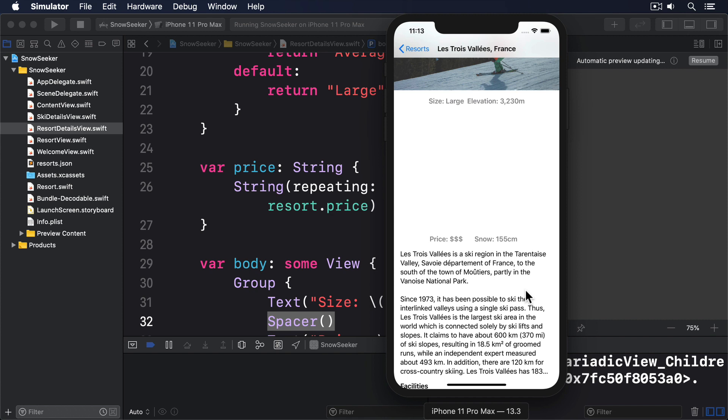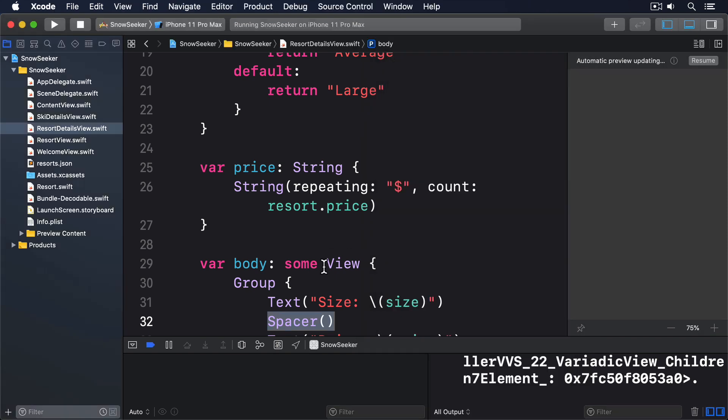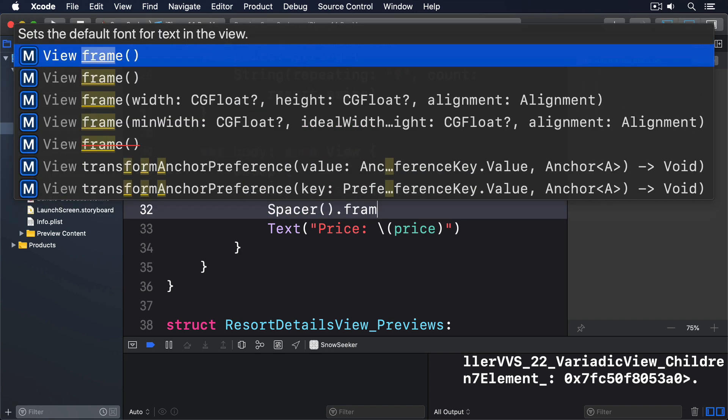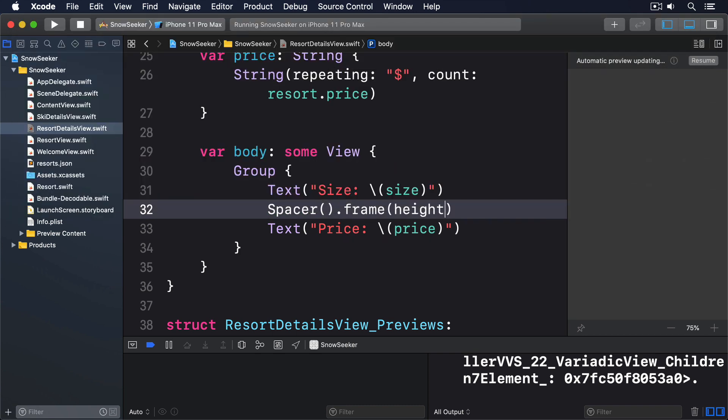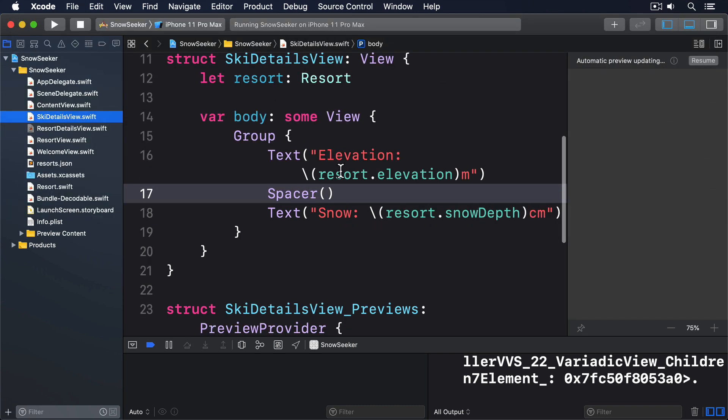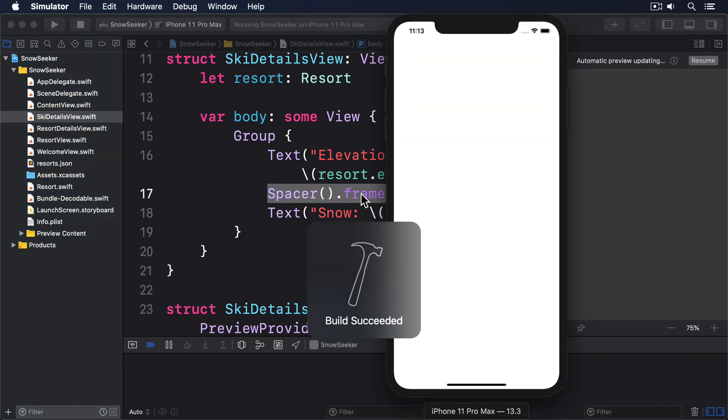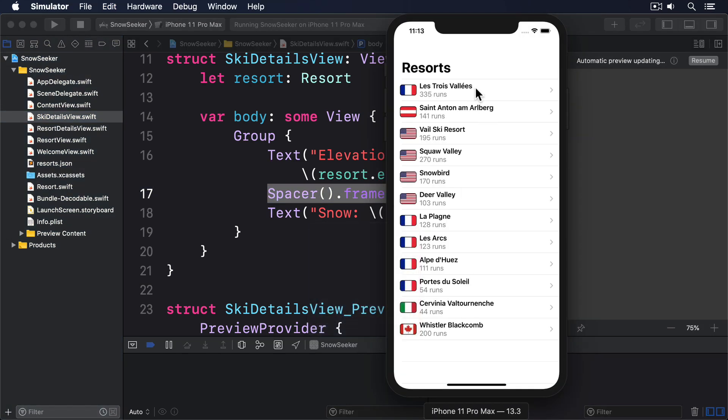To fix this problem, we have to tell the spacers we only want them to work in landscape mode. They shouldn't try to add space vertically. So modify the spacers inside ResortDetailsView and SkiDetailsView to have zero height, like this: .frame height 0. Once again, this is a step forward combined with a step backward. Our vertical spacing's now disappeared, as intended. But now the two child views have no space between them.